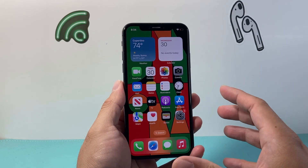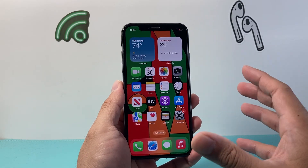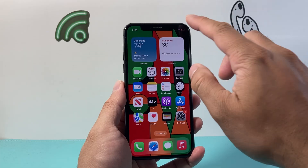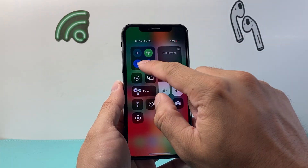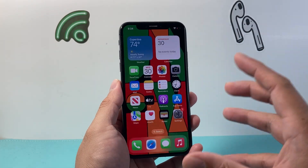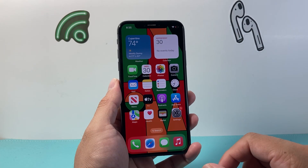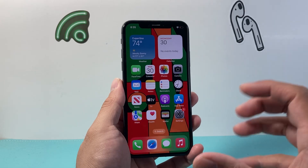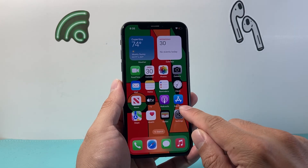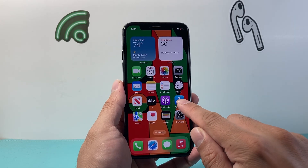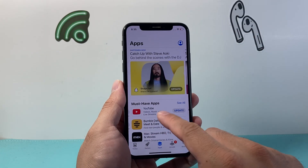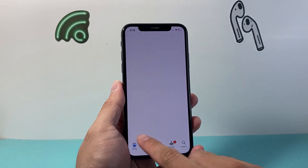Now, before you can download any app, first thing is you need to make sure that you're connected to the internet, either through Wi-Fi or cellular data. Once you establish an internet connection, you're going to make your way over to the App Store, which is a default app on your iPhone.